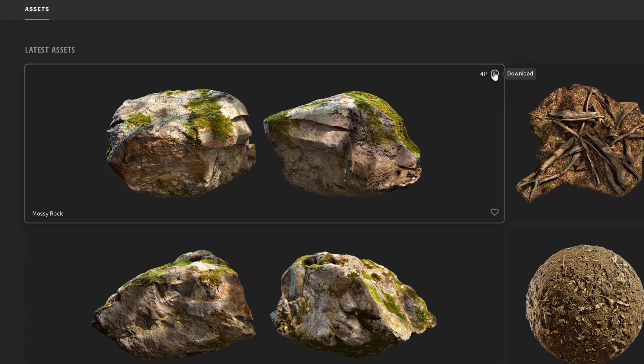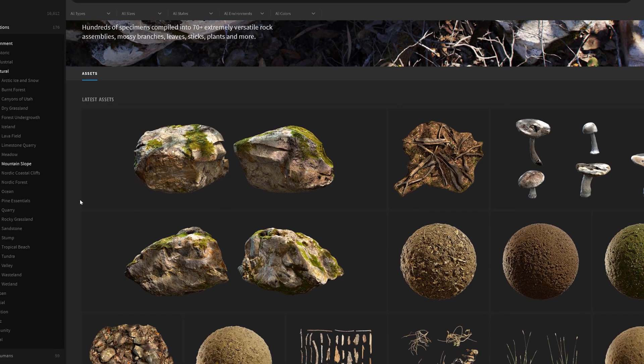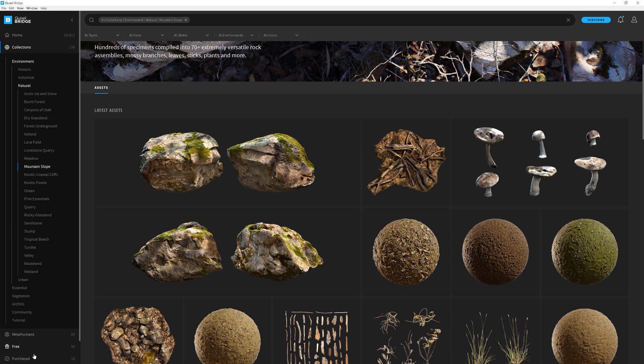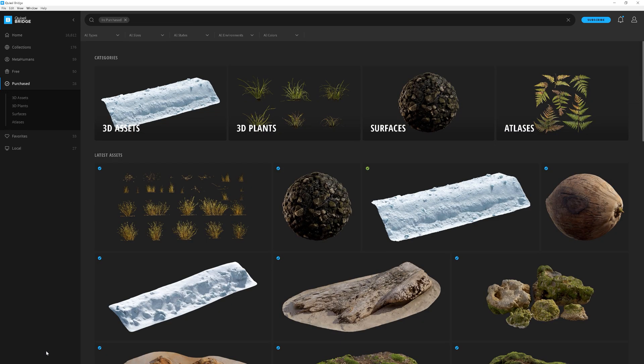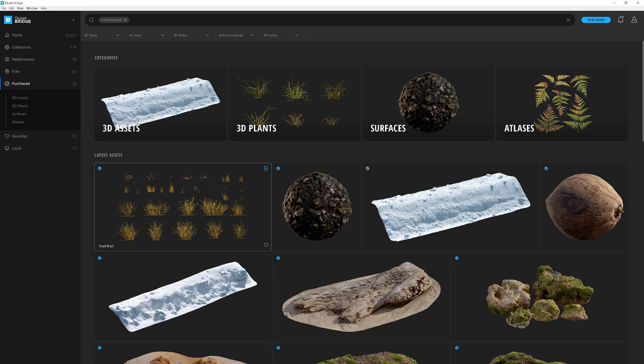You will have this green download icon visible if you own the model. If you go to purchased category, you will have a blue icon if you have the model downloaded, so you just need to export it to the software. But it's not an issue if you purchase the model and don't download it straight away. You will have this model in your library.